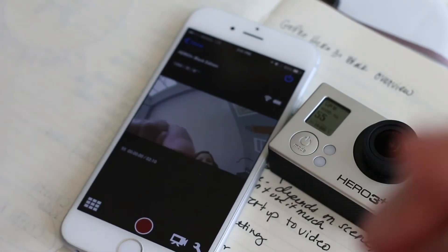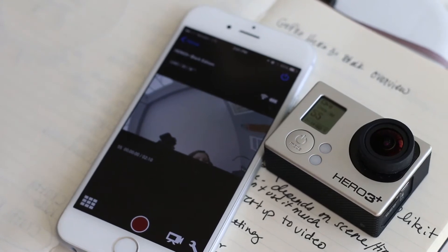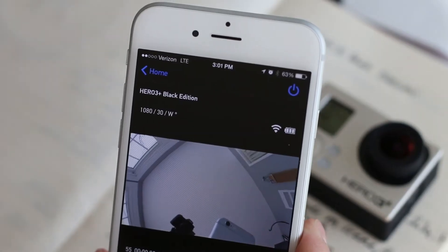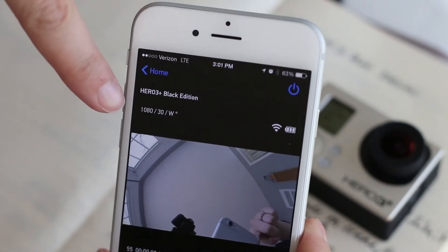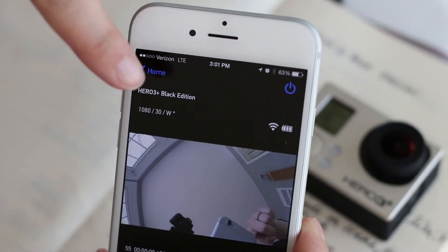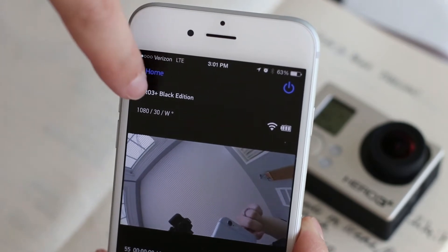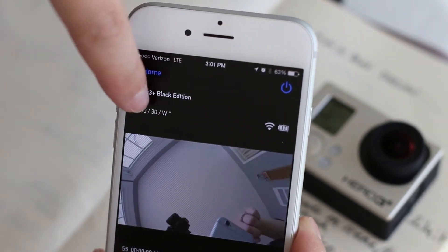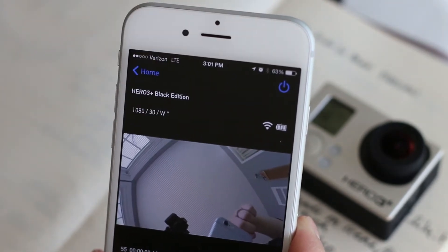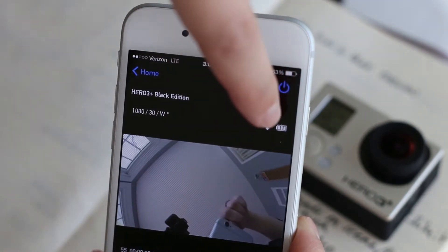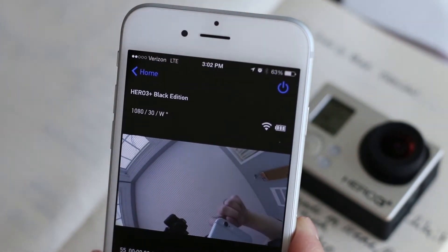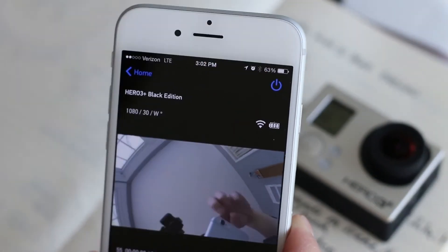So what this tells you up here is your resolution, you have your frame rate and your wide setting. It gives you your battery power and the strength of your wireless signal.